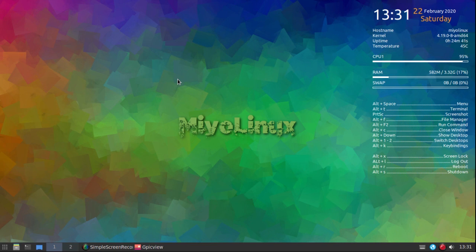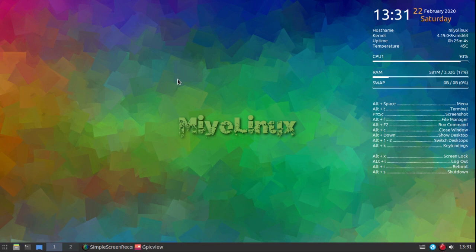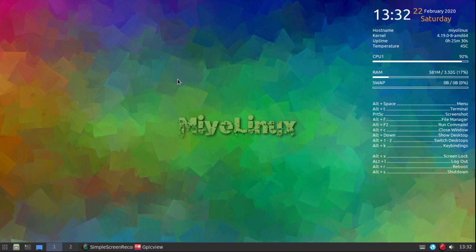My second favorite Display Manager is LXDM. While I was thinking about it, I looked at what the Arch wiki says about LXDM, and it said LXDM only works with GTK2, and things are moving to GTK3. So that made me go to my third choice, which is LightDM. In this final release, the MioLinux JWM Debian version is using LightDM for the Display Manager.